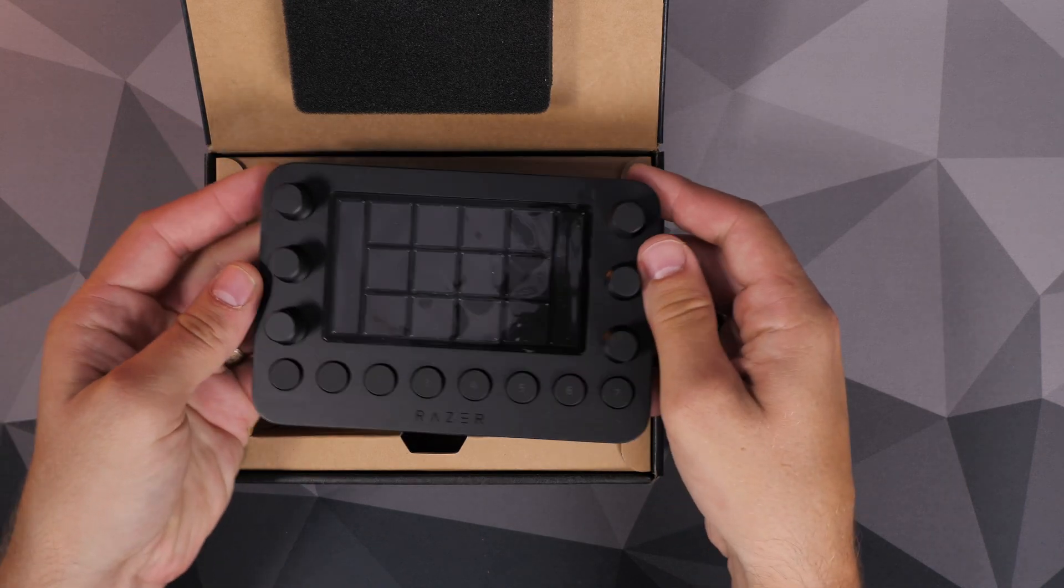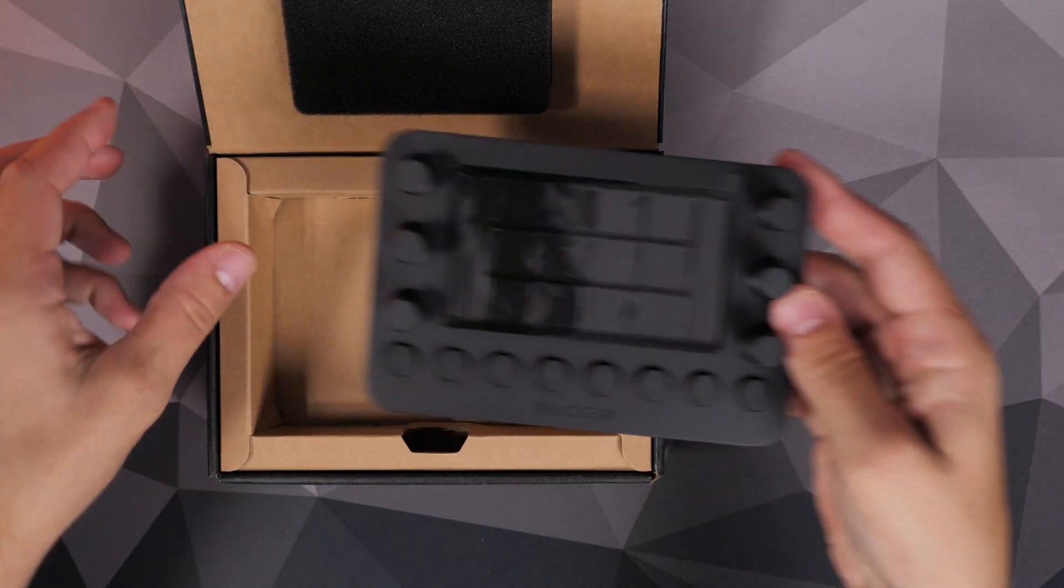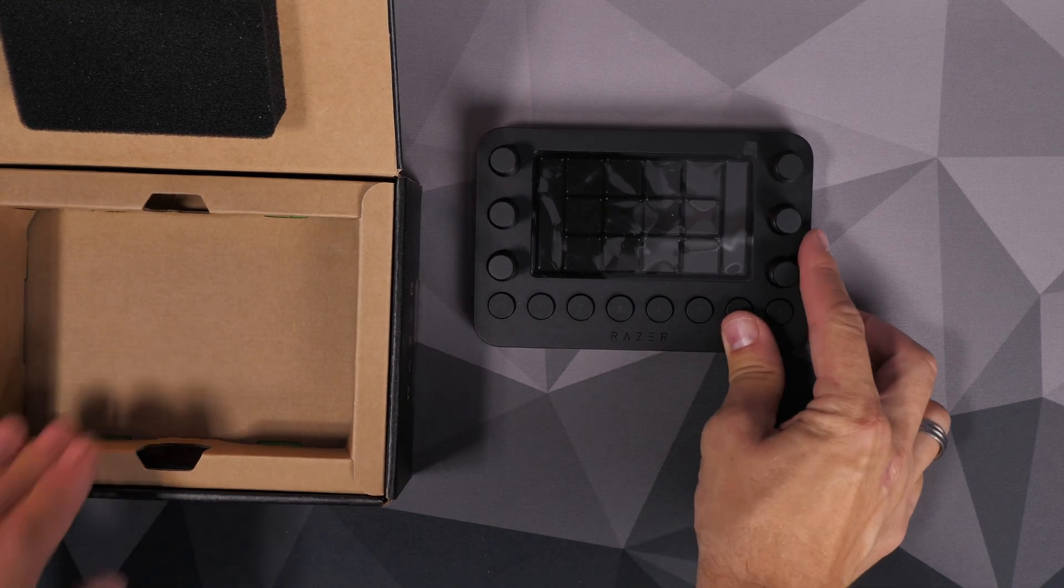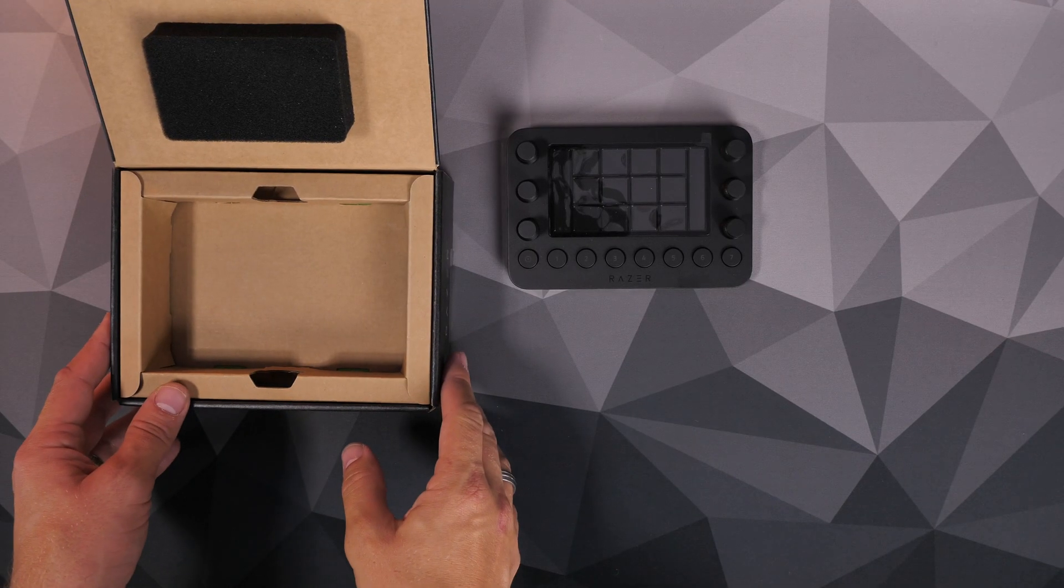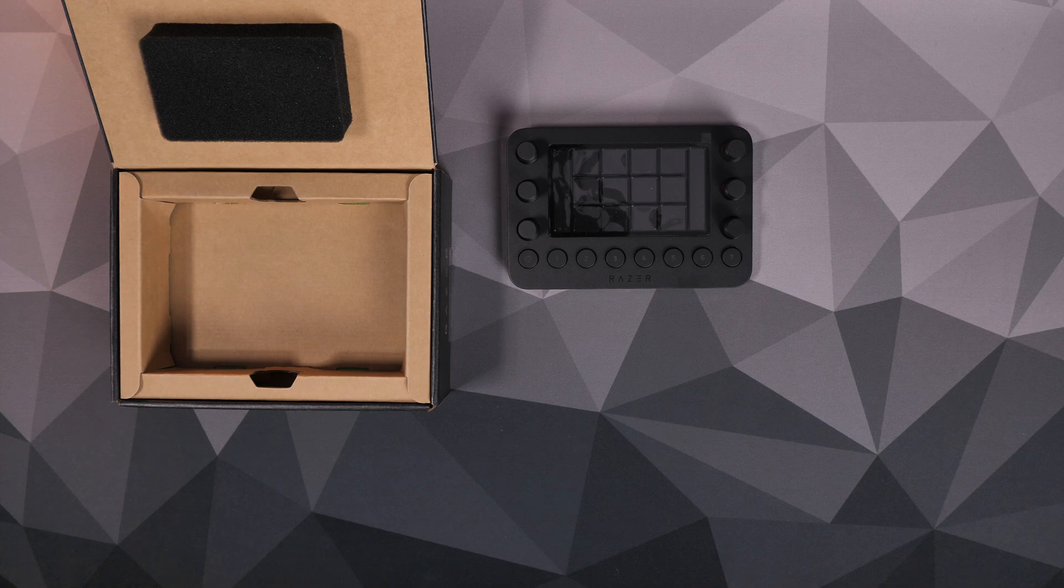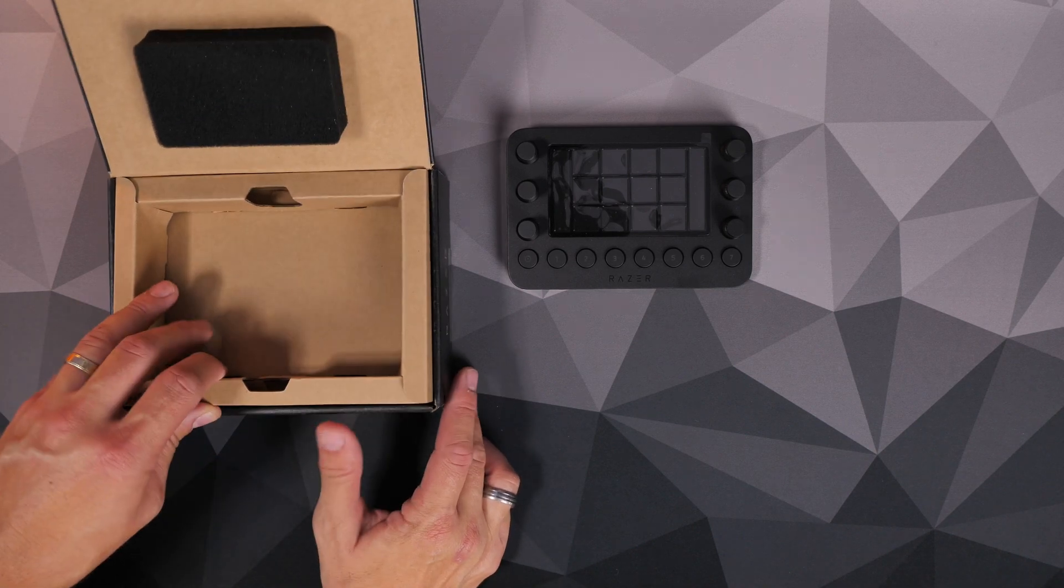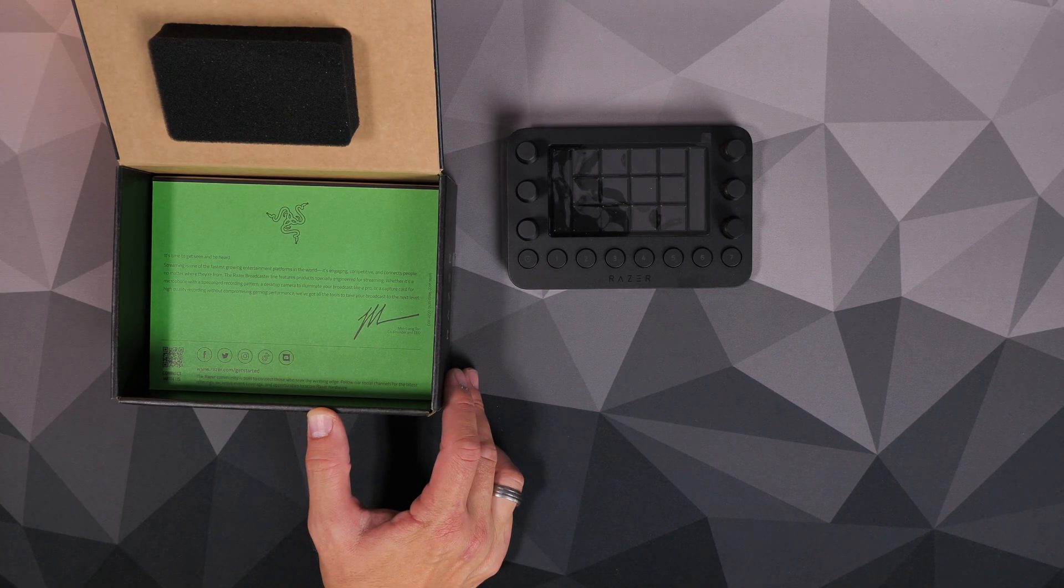Now this is an expensive bit of kit coming in at around £269, so it isn't cheap, but what you do get is access to a variety of different things. Stick around because I'm going to show you in the software all the different apps you can connect with it.